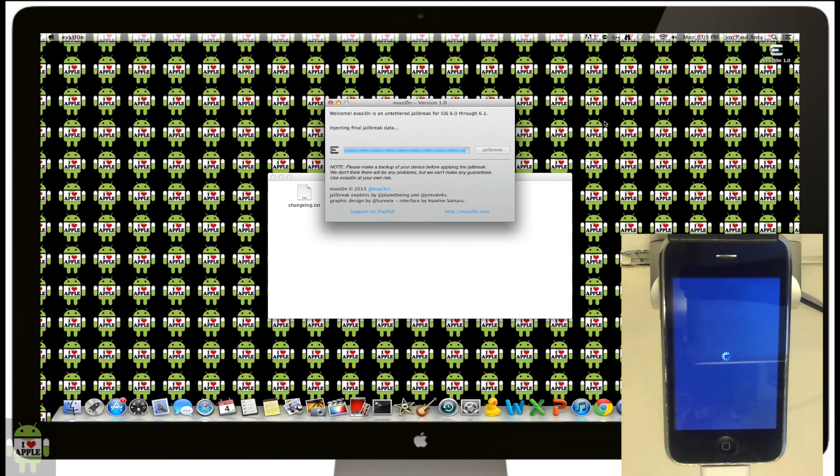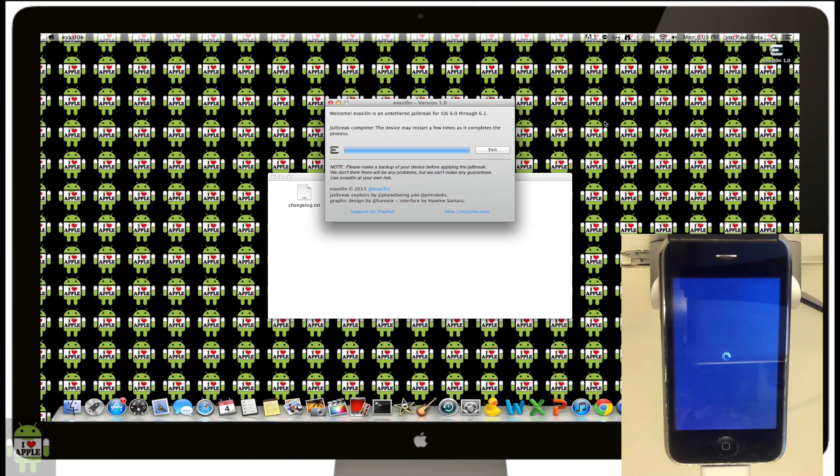Then there will come another point when you'll see that the evasion jailbreak says that the jailbreak is complete, and restarting will begin. Your iDevice will restart a couple of times, and you'll see different screens come up on your iDevice. Just let it be. Patience is the key to this jailbreak.